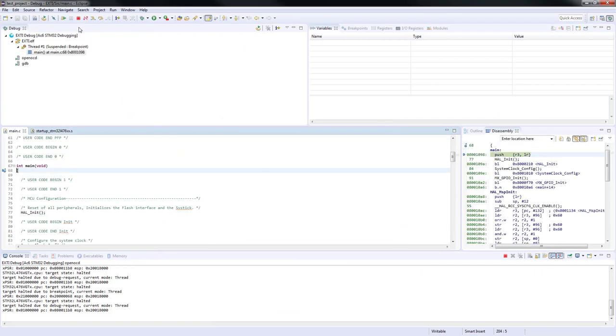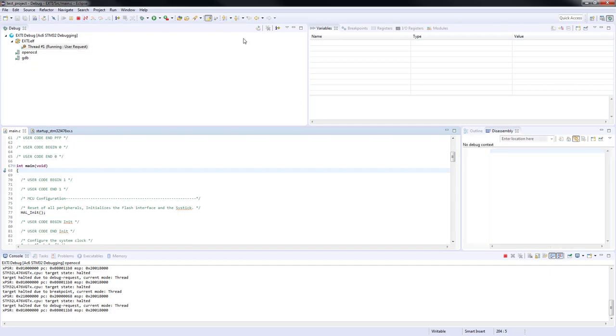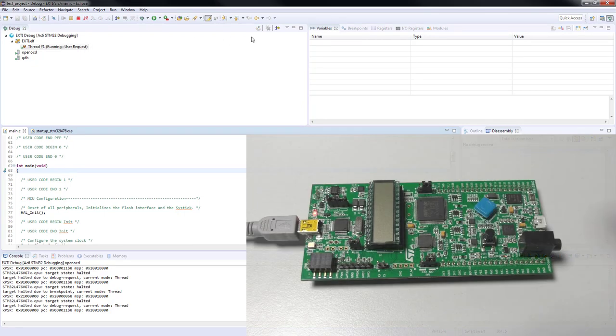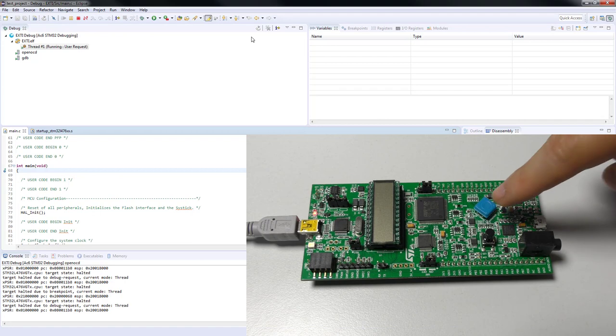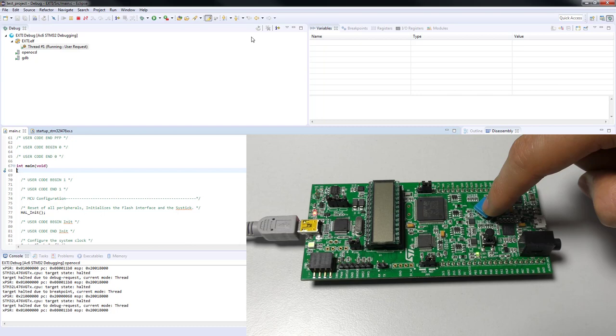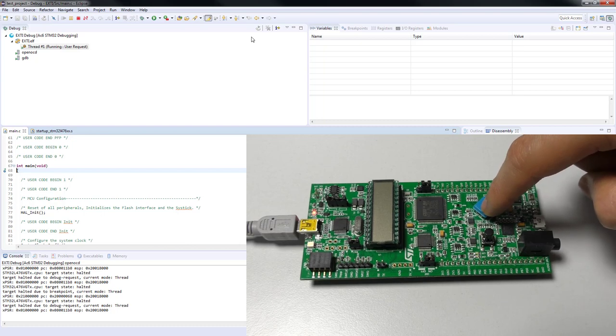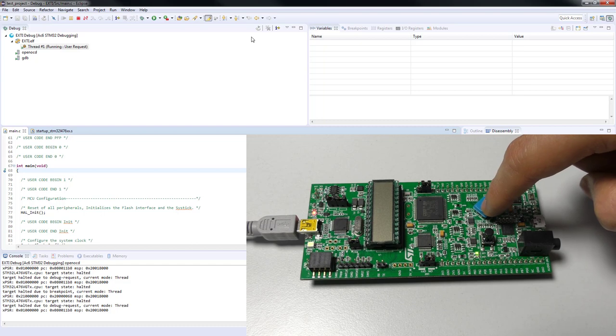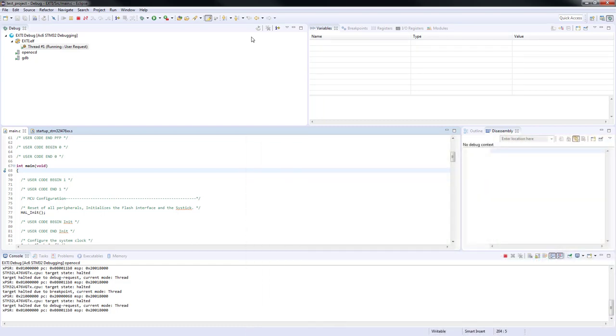When you enter the debug mode, you just need to press play to resume our application, which means that you're going to run it. And if you hold your discovery board by pressing the central blue key on the joystick, you will see your LED toggling on. And if you press it once more, you will see turning off. If you press it once again, it will be on again and off again. Thank you for watching.